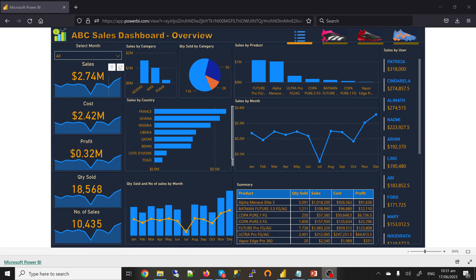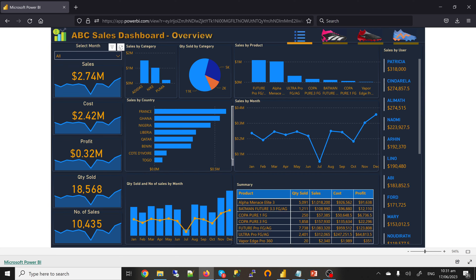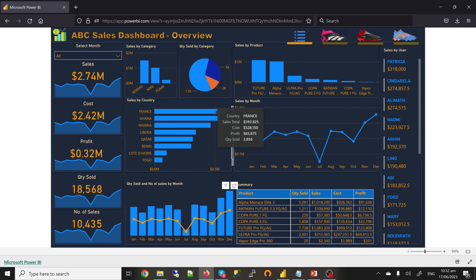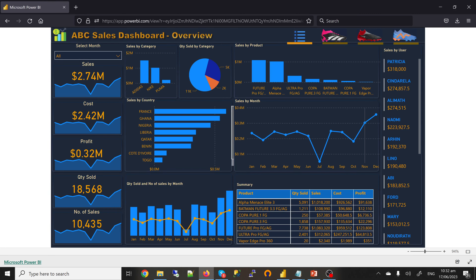When you look at the screen, this is the overview. It has the sales total, the cost, the profit, the quantity sold, and the number of sales. You can filter by month. We have sales by category, quantity sold by category, sales by product, sales by country — France has the highest sales — quantity sold and number of sales by month. We have a summary of all the products: quantity sold, sales, cost, and profit. Then we have the sales by user.